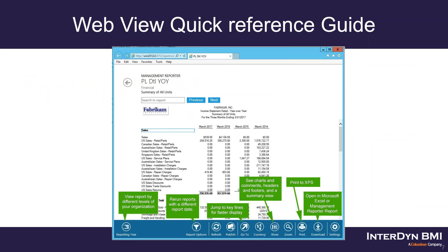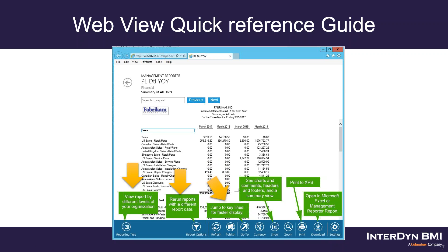When you open up an individual report in the WebViewer, you'll notice a whole bunch of icons at the bottom — with CU15, they added several new ones. If you run a report with a tree, in the corner you can click on the reporting tree to see the different levels of your organization. They've added a new report option so you can rerun the report with a different report date. You've also got the Go To button that allows you to jump to key lines for faster display — if you've got a report that's two or three pages long, it lets you go to key areas without scrolling.